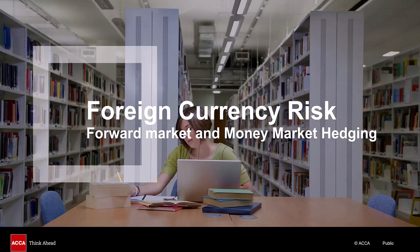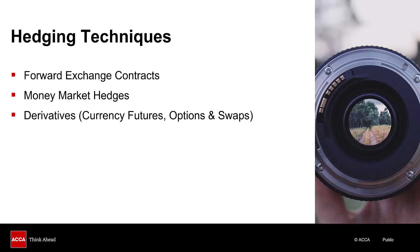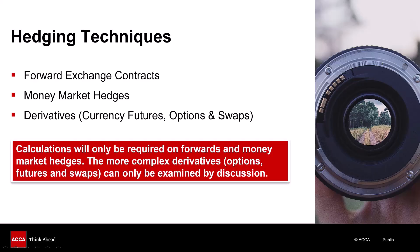In this topic explainer video on foreign currency risk, we're going to be looking at transaction risk and how we hedge against it. There are a variety of techniques. I'm going to be focusing on giving you examples of how to do questions on the forward market and money market hedging. Transaction risk management is not concerned with maximising income or minimising expenditure, but rather having certainty over receipts and payments. There are several external hedging techniques: forward exchange contracts, money market hedges, and derivatives — currency futures, options and swaps. Calculations will only be required on forwards and money market hedges; the more complex derivatives can only be examined by discussion.